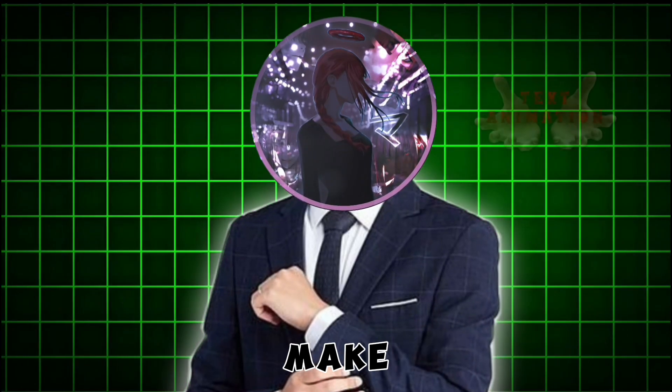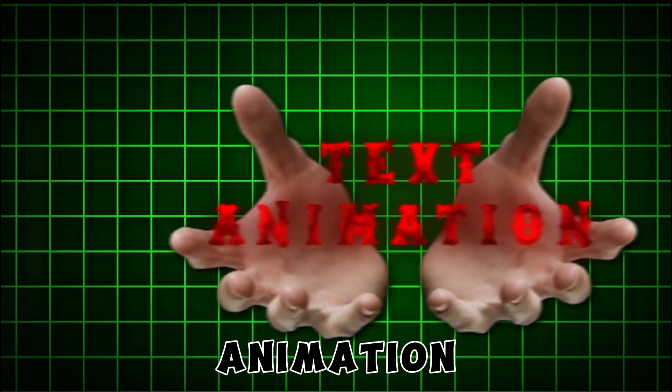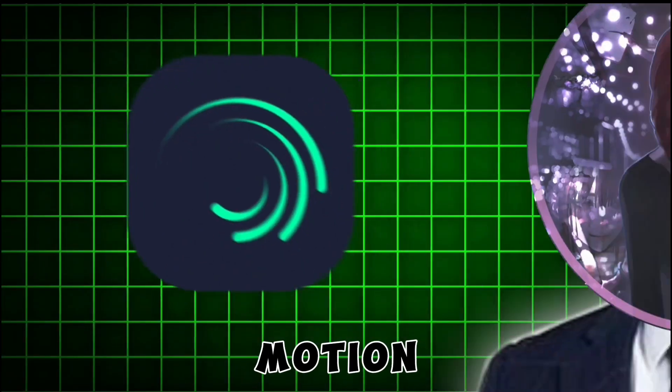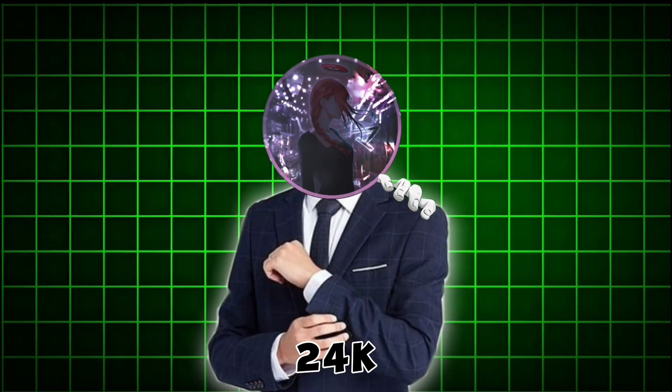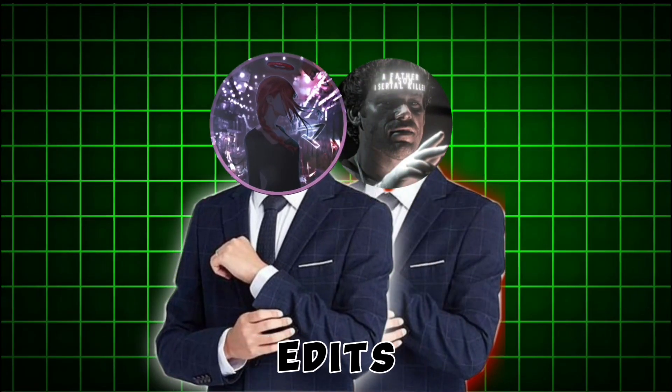Today, I'm going to show you how to make a text animation on Alight Motion like me or 24K Jony edits.